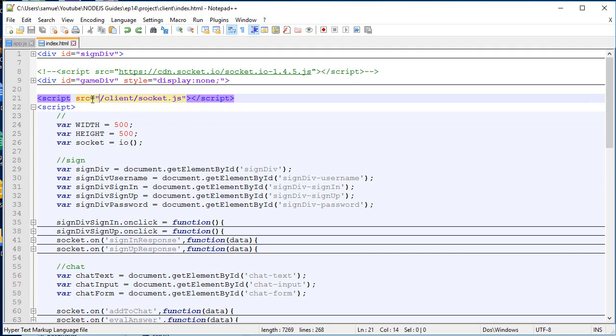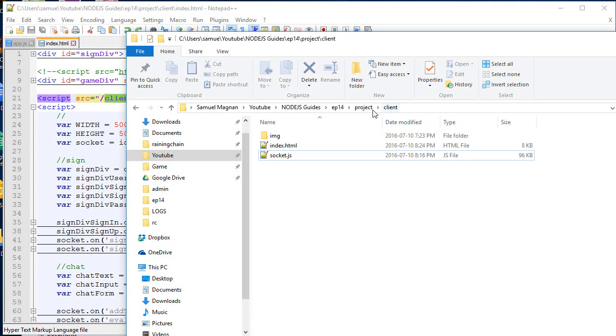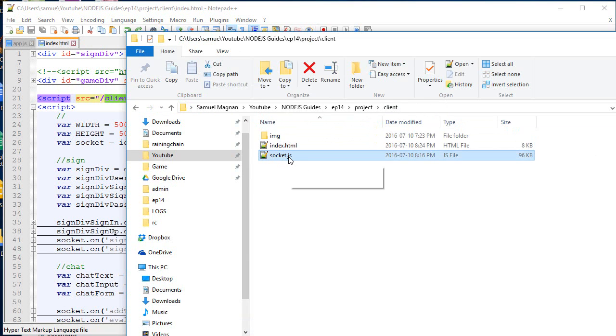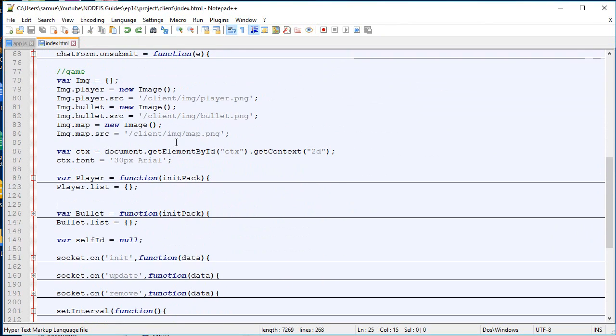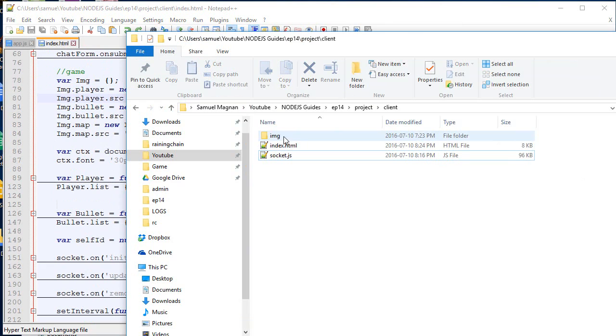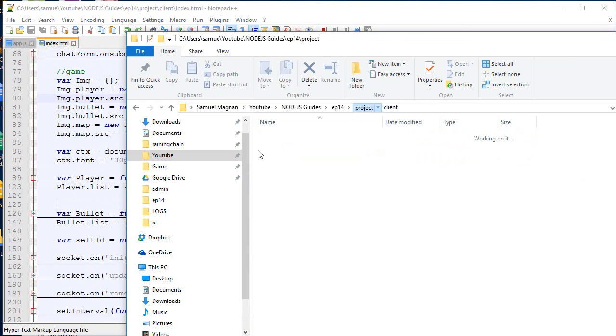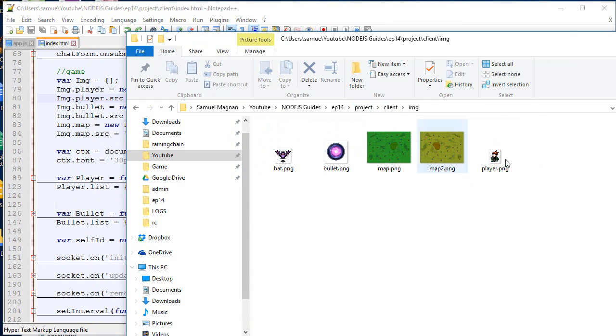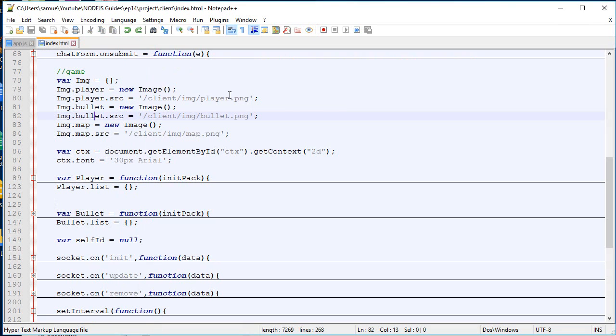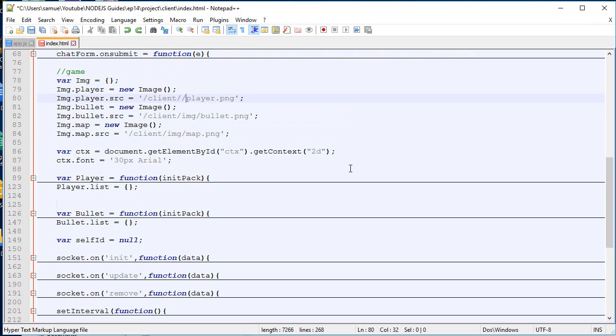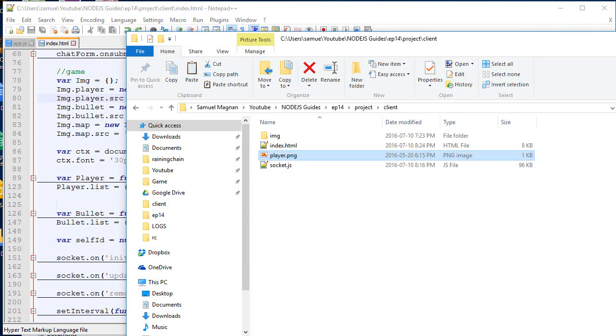So for example, over here I say, I want to load the file socket.js. That's inside the client folder. So inside the client folder, there is the socket.js, and the server will simply send it. If you want to load an image, for example, it's slash client slash image slash player. So you go over here in the client folder, image, and there are the files. So if I take the player and I put it there, I would simply need to rename it like that. So it would load the file over here. So it's pretty straightforward.